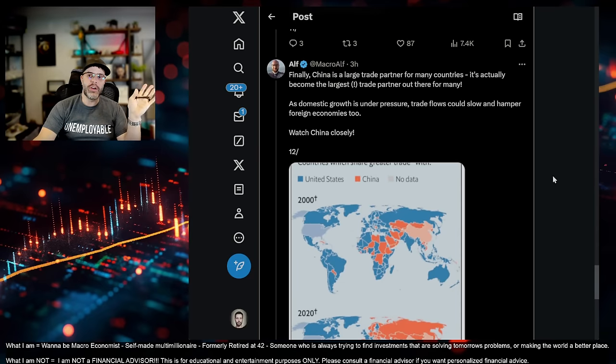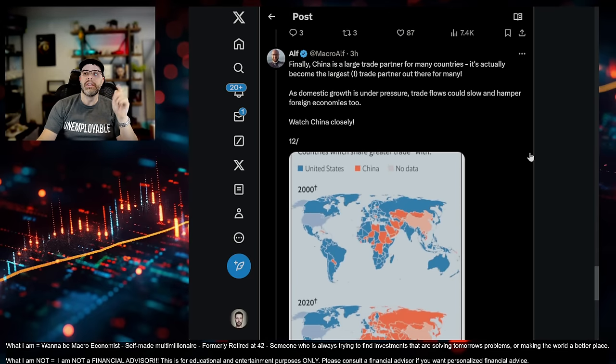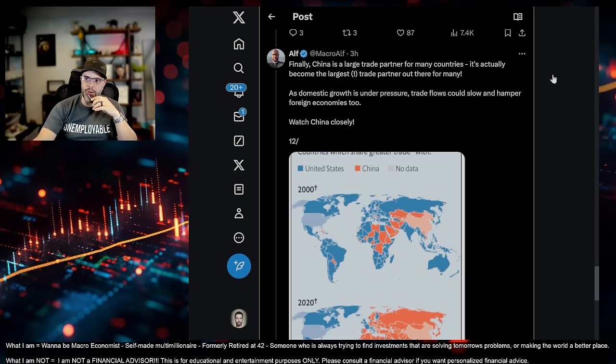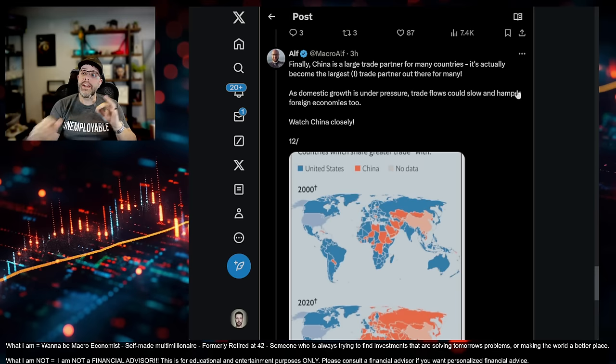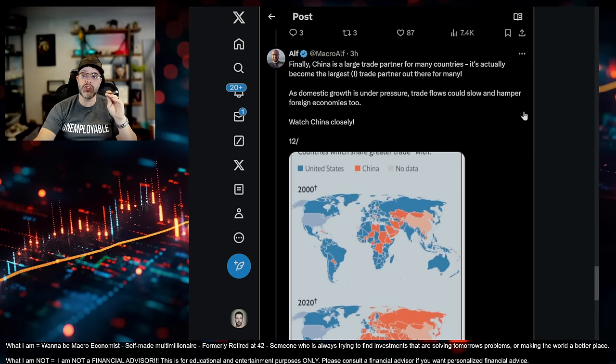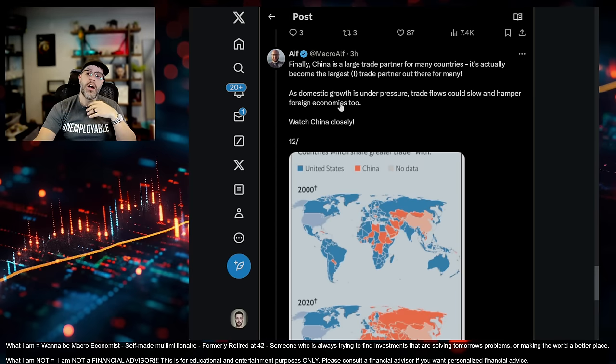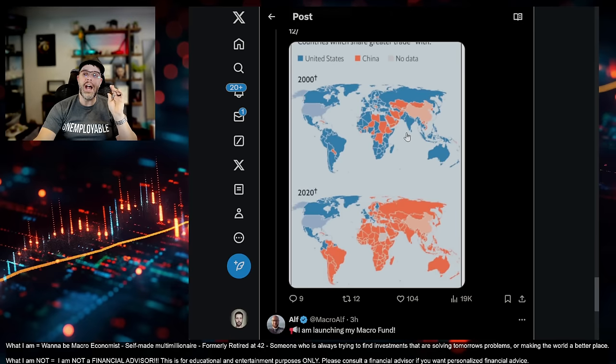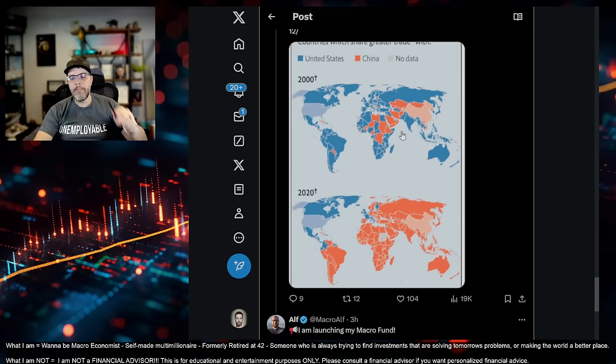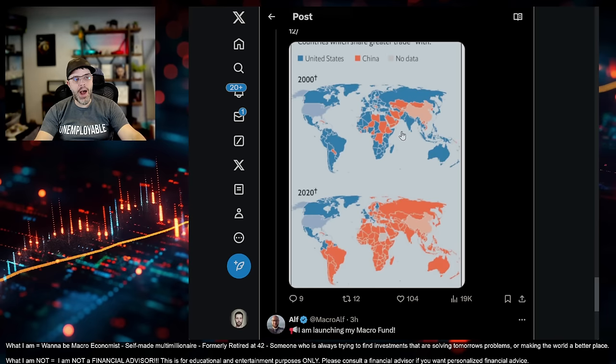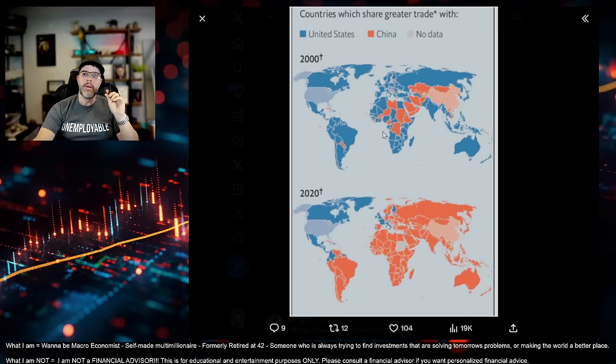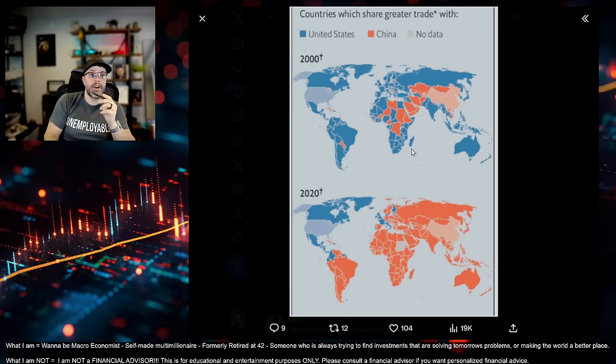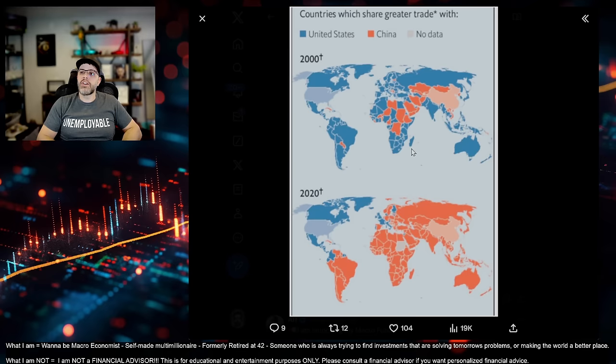And so they've soured these relationships and they've also indebted these other countries around the world. Now, this is another interesting slide that Alf has here. It says, finally, China is a large trade partner for many other countries. It's actually become the largest trade partner out there for many. As domestic growth is under pressure, trade flows could slow and hamper foreign economies too. I 100% agree with this. I do think that this is kind of happening, but there's a positive with China's demise too that we need to talk about.